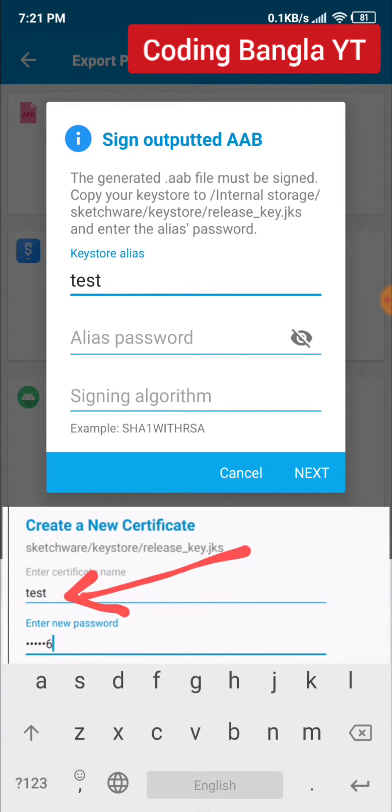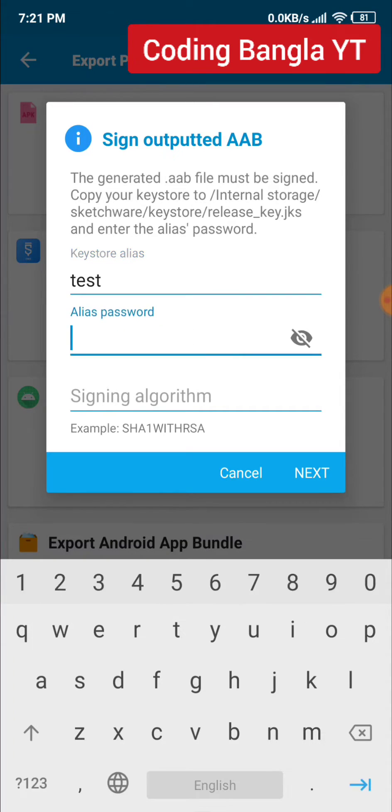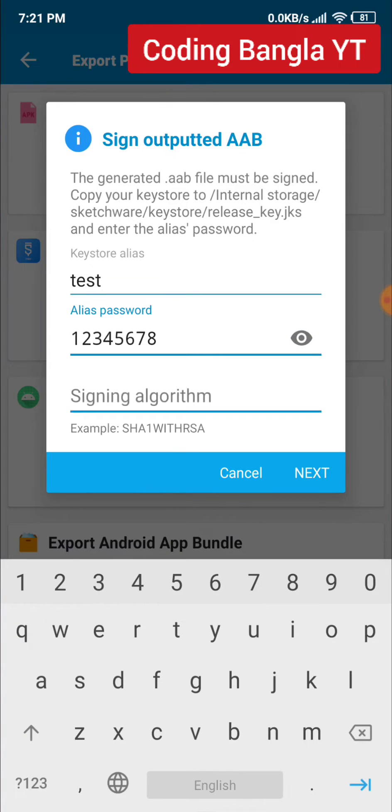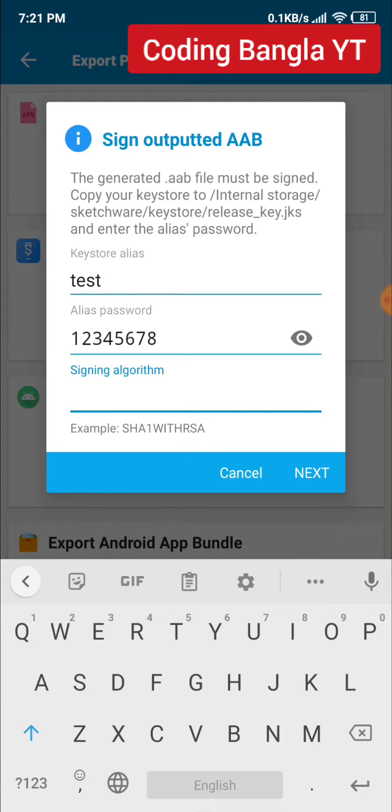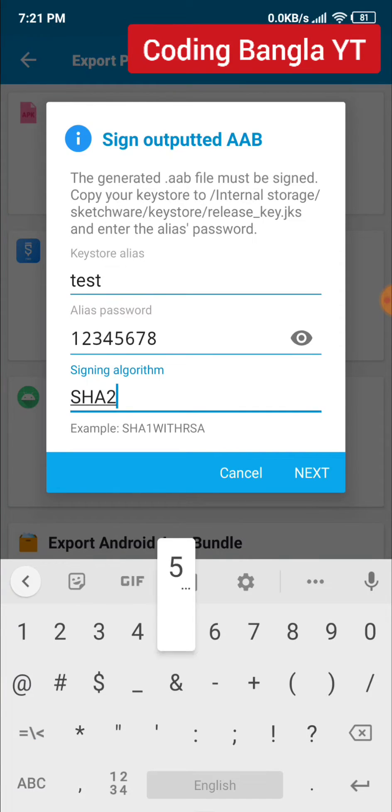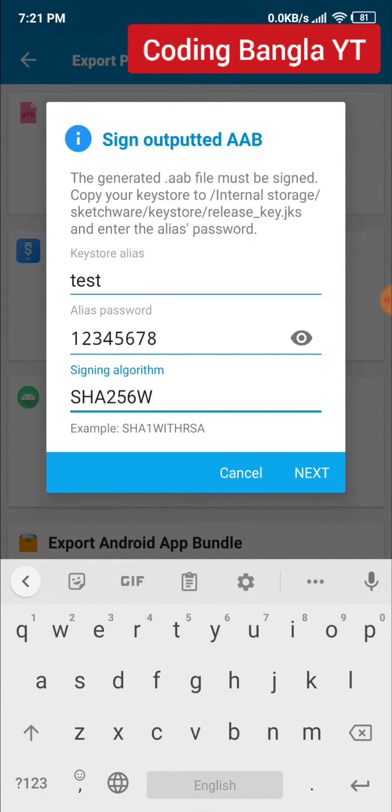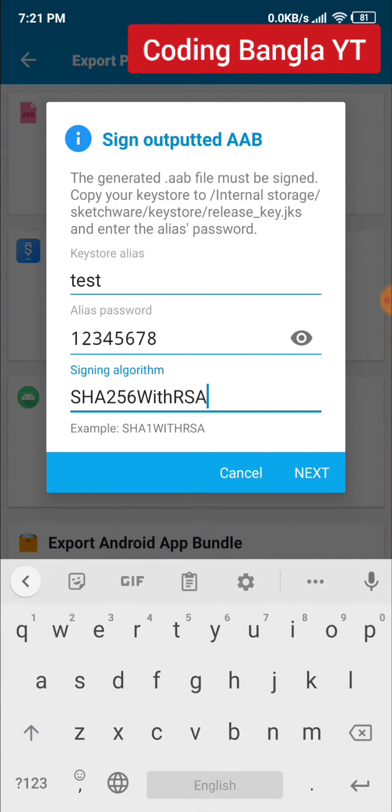Fill in the same password that you entered earlier and confirm it. Add the signing algorithm, which is SHA256WithRSA. Make sure to use capital and small letters correctly. Once done, click Next.